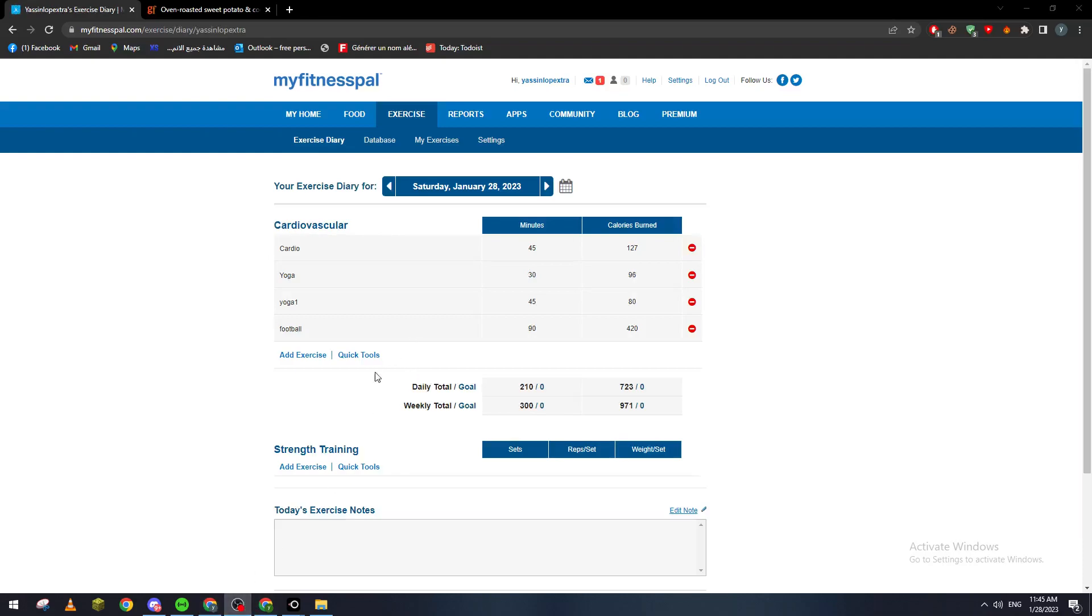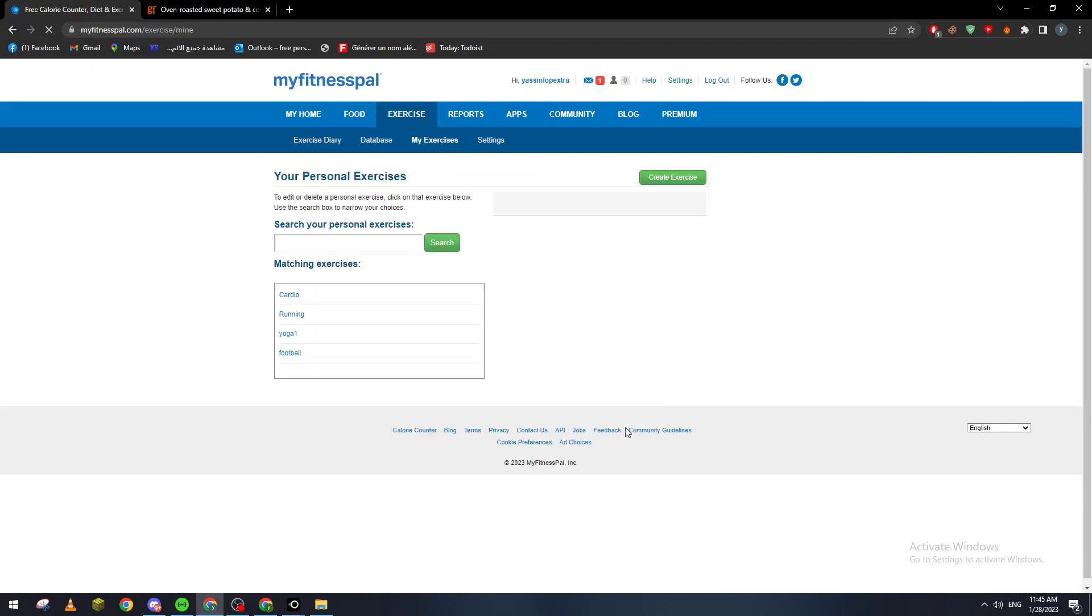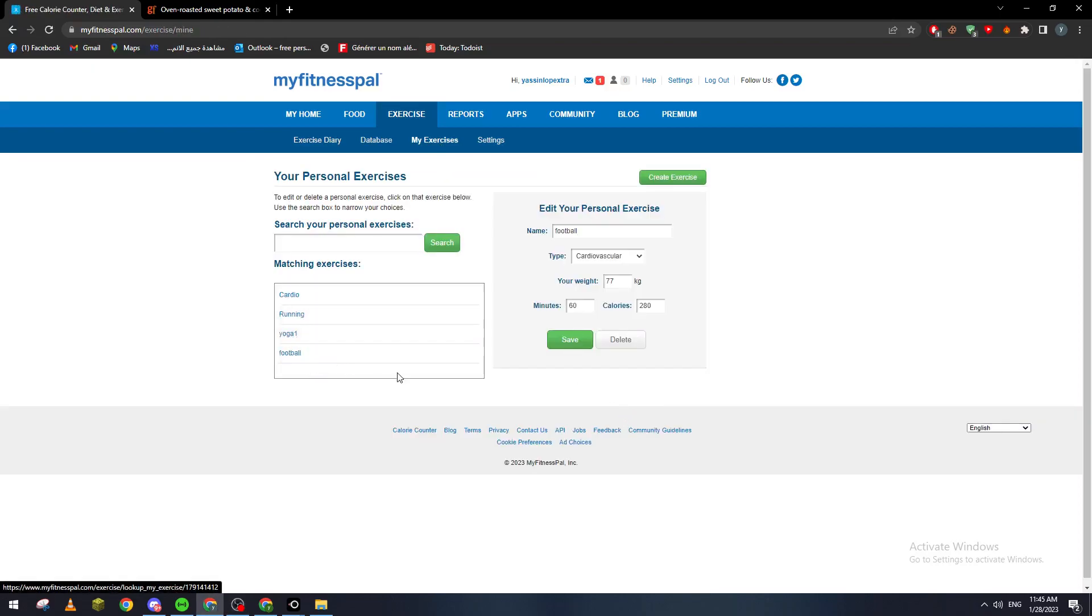We can actually remove it from this section, or you can go to 'My Exercises', click on football, and then from here you can change the calories once more. So yeah guys, that was it with today's video. If you enjoyed, please leave a like and thank you for watching.